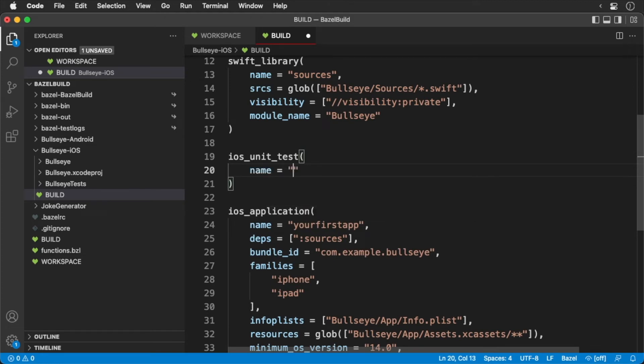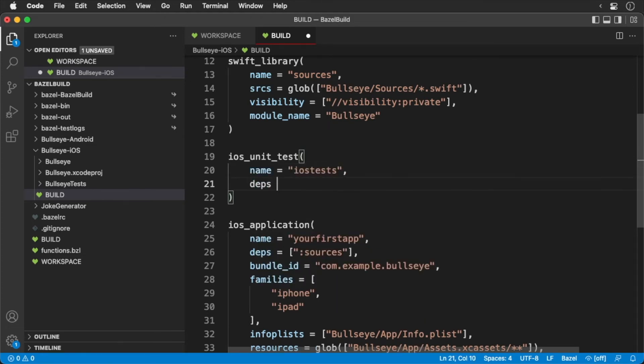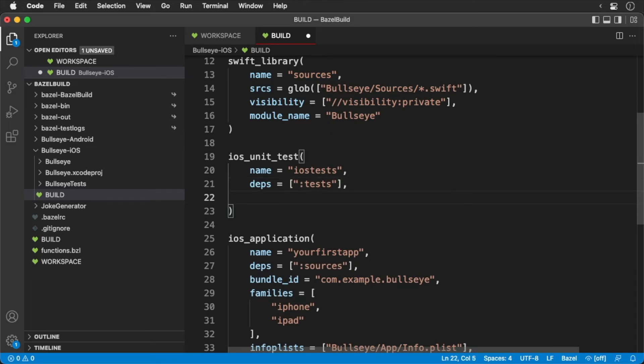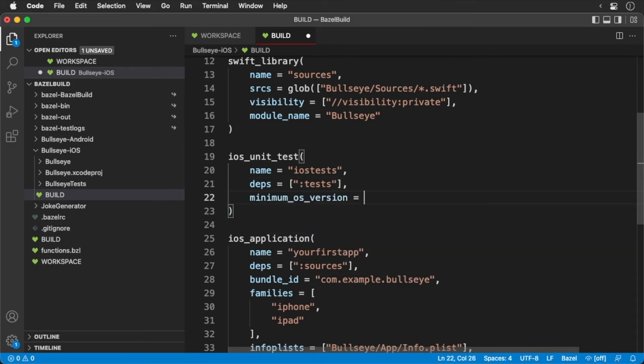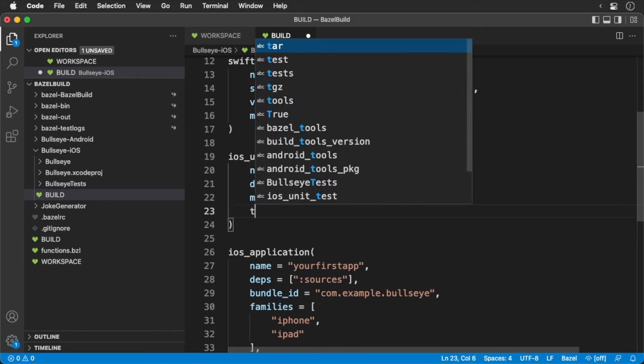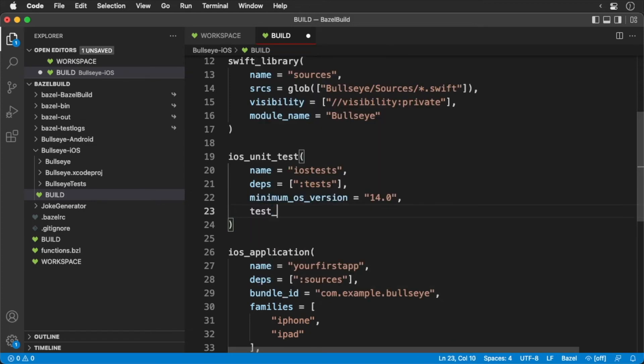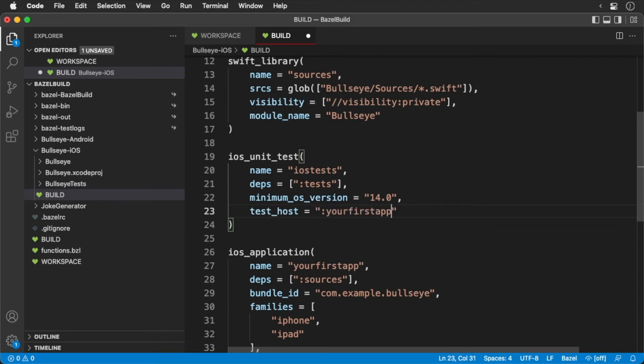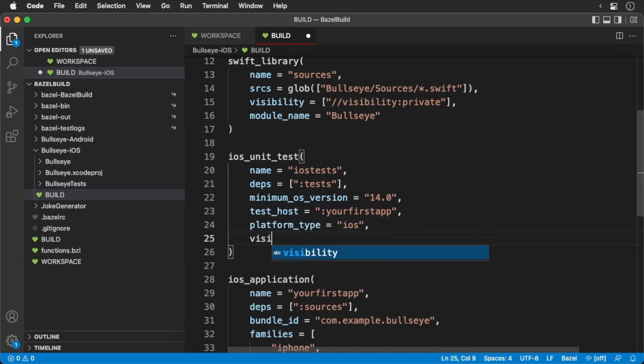We'll give it a name, iOS tests, and set up a dependency. We'll add our minimum OS version. The test host sets the context, which in this case is an iOS application. We'll also set the platform type to be iOS, and set the visibility to be public.